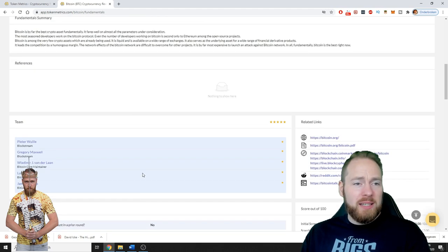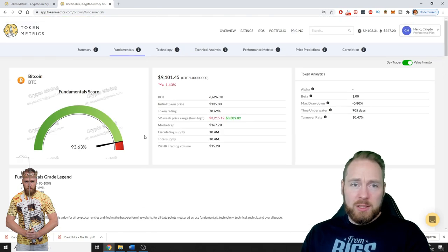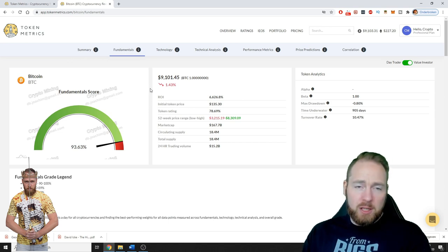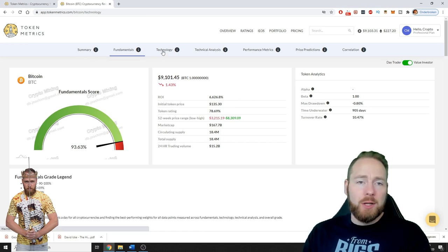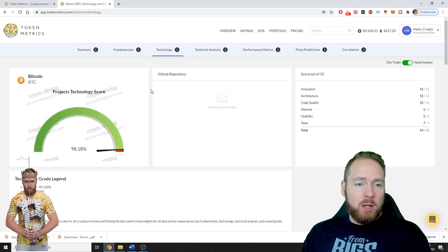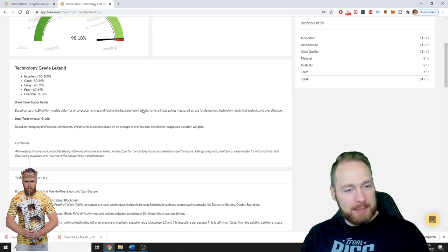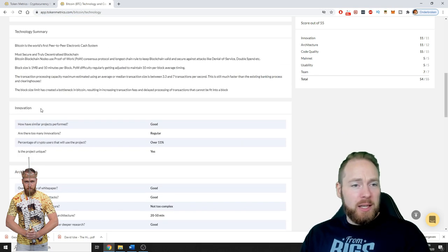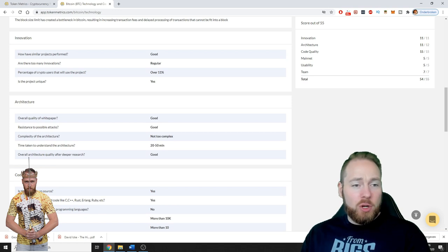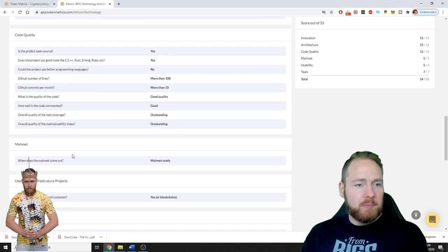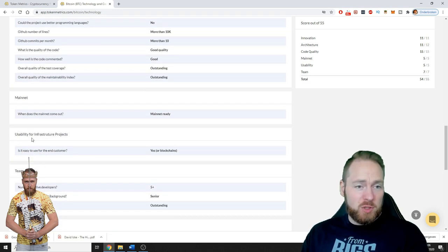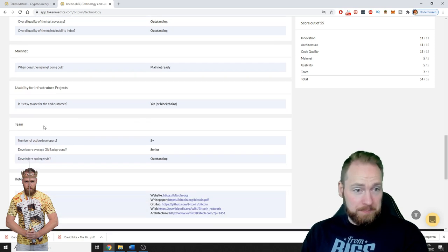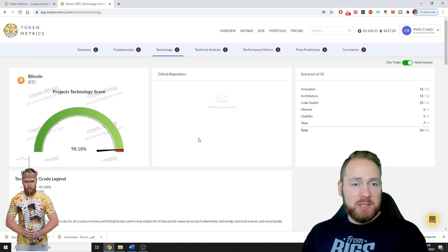Market standing, development, liquidity, marketing, reputation, team, security. All the information you need to make a good choice if you want to invest or not. Then the technology: technology score 98 percent which is excellent. Technology summary, innovation, architecture, code quality, mainnet usability for infrastructure projects, team, and then some references.